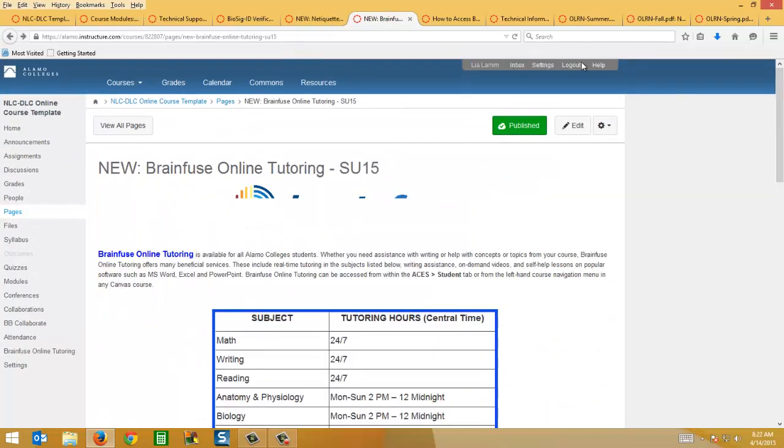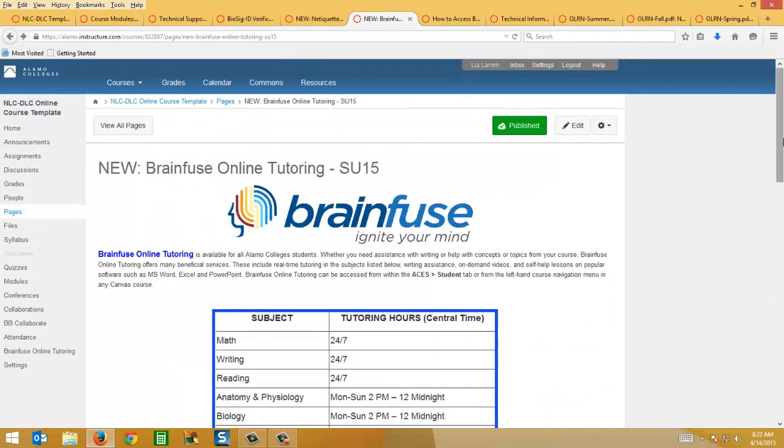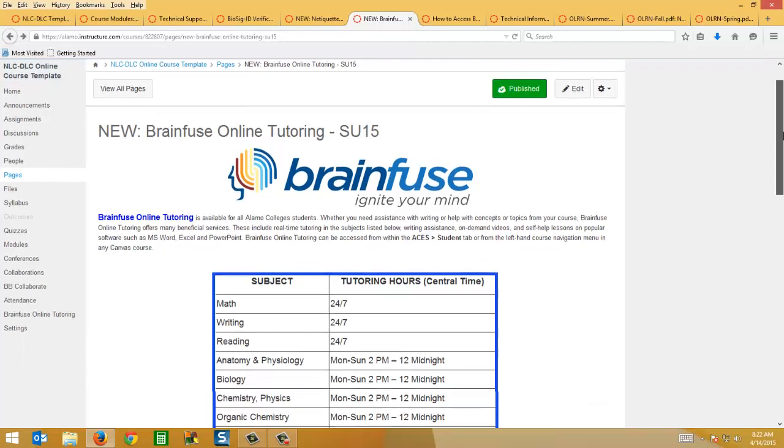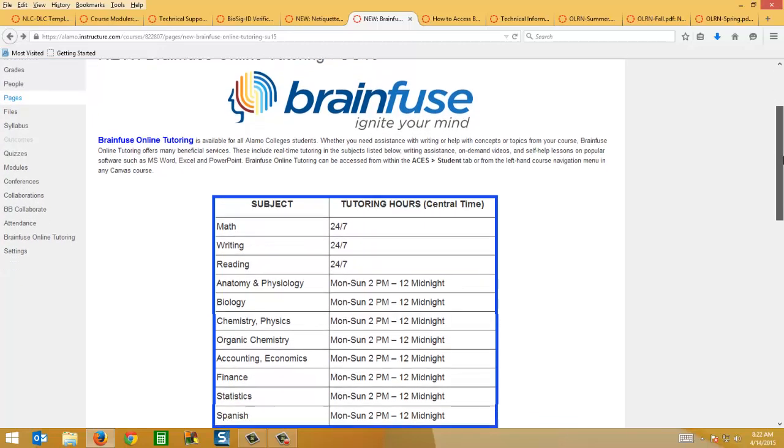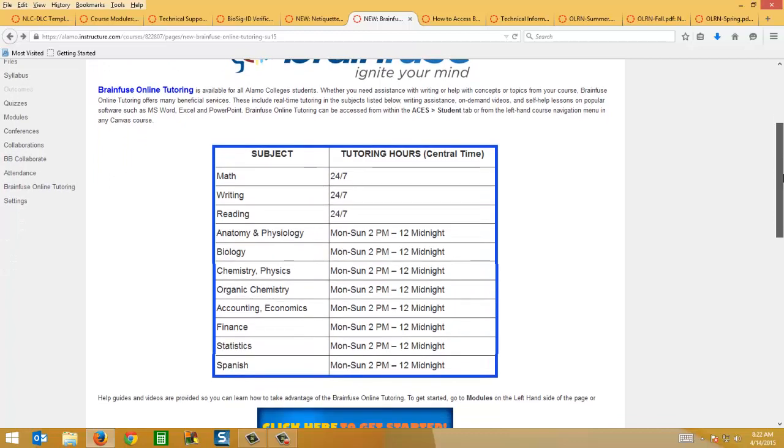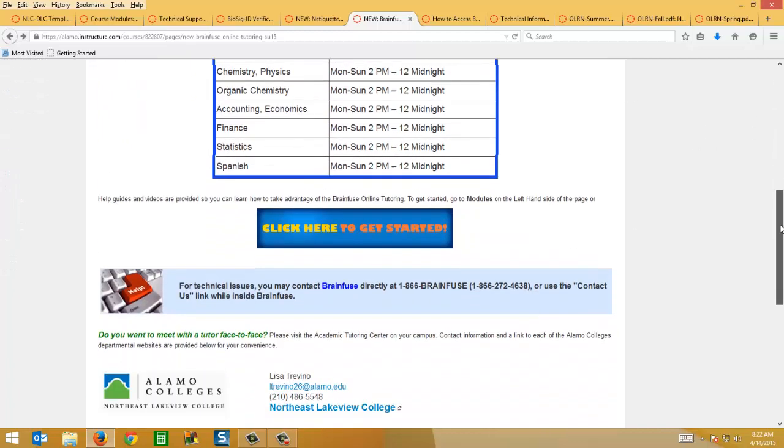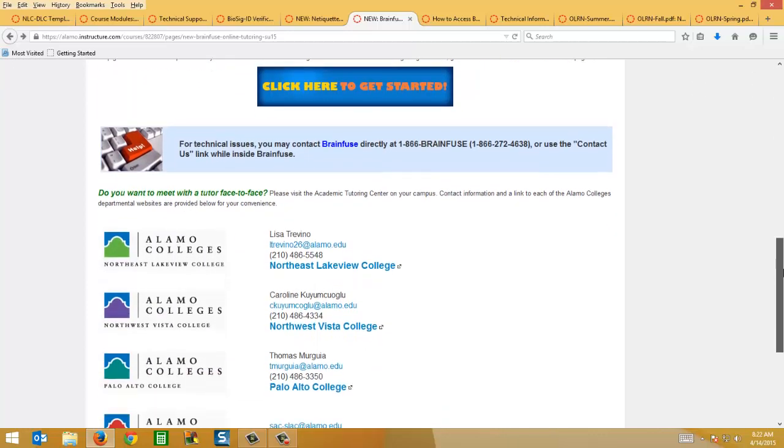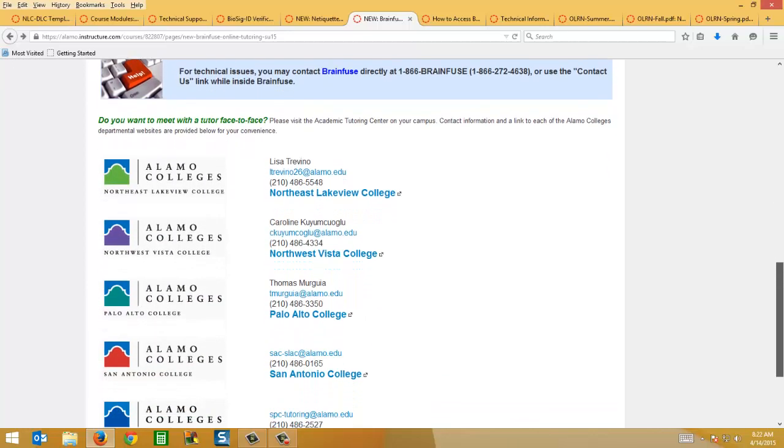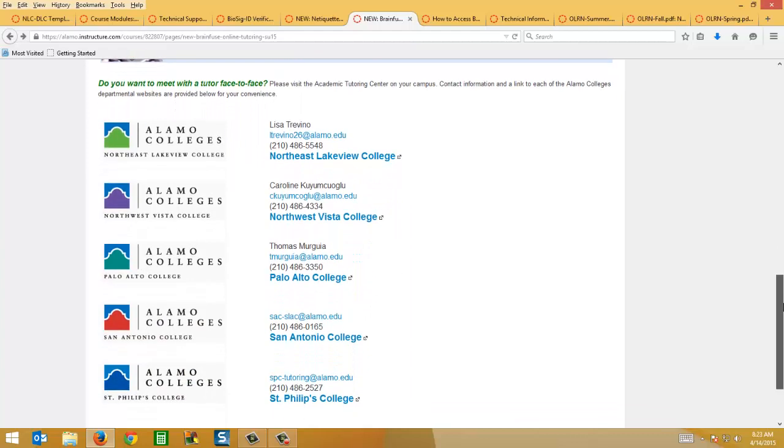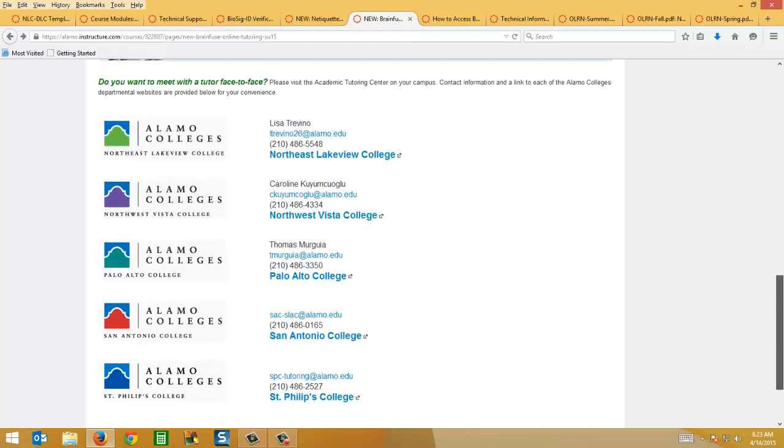There's also, by popular demand, an information page on BrainFuse, the online tutoring vendor that the Alamo Colleges uses. It has a list of all the subjects that they tutor in and the available times. And there's also contact information at the bottom of that page for all of the Alamo Colleges academic tutoring centers.